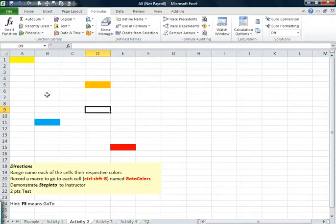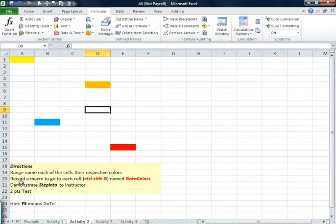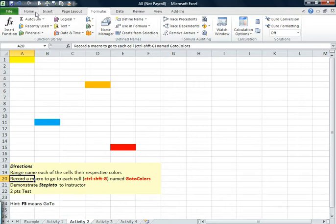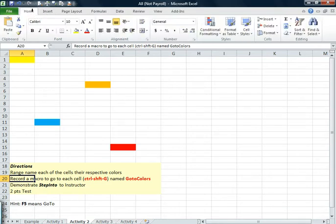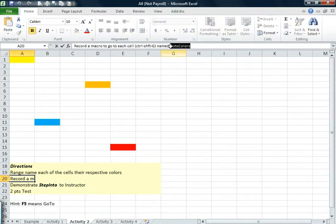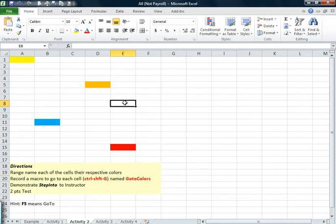Okay, what we want to do here is we want a macro that basically goes from color to color. To save some time, I'll go down to that row. Go to the home tab. I'll do control C, just to save me the typing.